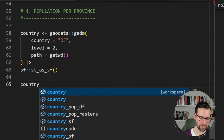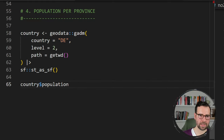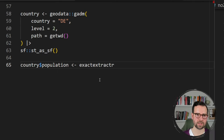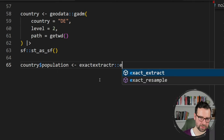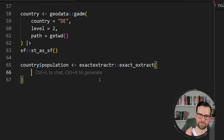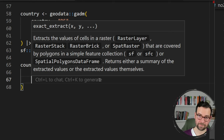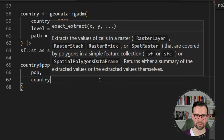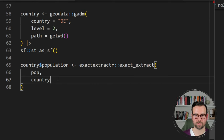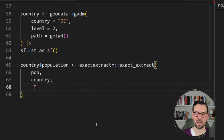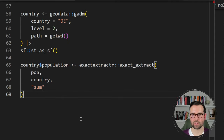Now that we have these administrative boundaries at level 2, we can do the zonal statistics. We create a population column in the country object and then call exactextractr's exact_extract function. The first argument is the population raster, the second is the country object over which we want to calculate, and the final argument is the method — we want to sum up all population values over each municipality boundary.